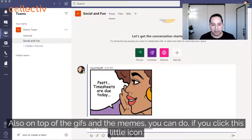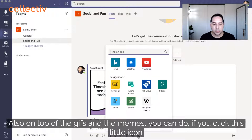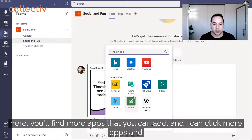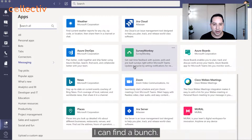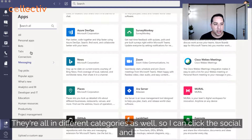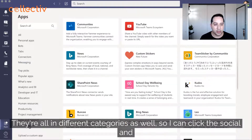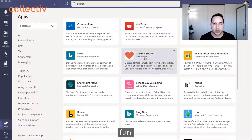On top of GIFs and memes, if you click this little icon here you'll find more apps that you can add. Click 'More Apps' and you'll find a bunch, all organized in different categories. For example, I can click on 'Social and Fun'.